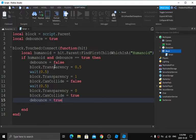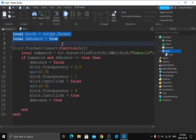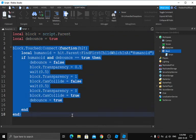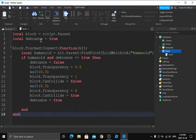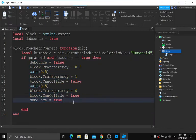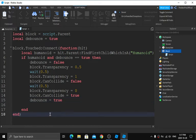Let me give a brief explanation of what this code does. At the top we defined our variables, then we have the main Touched function — think of the variables section as the title and the function body as the content. When the block is touched, it finds the first child Humanoid; if a humanoid is found and debounce is true, it fades the block out, sets CanCollide to false, then after a few seconds revives it back to its original state.